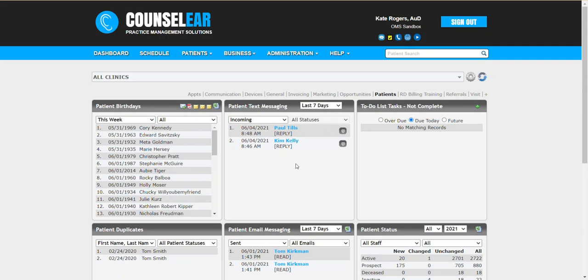So of course if you have any questions about two-way texting please let us know—give us a call, email us, live chat with us. We are always happy to help. So thank you very much for joining us for today's Counselor Feature Friday and as always have a wonderful, wonderful weekend.